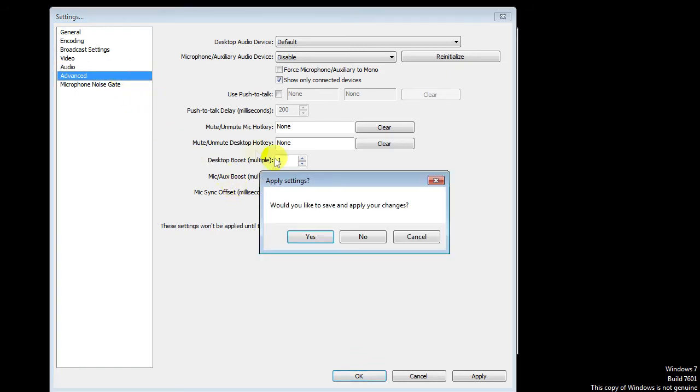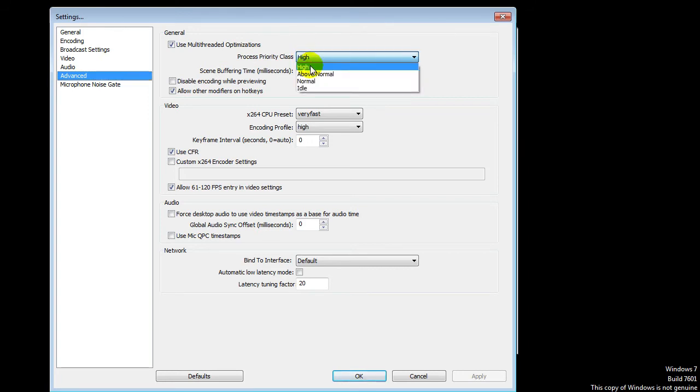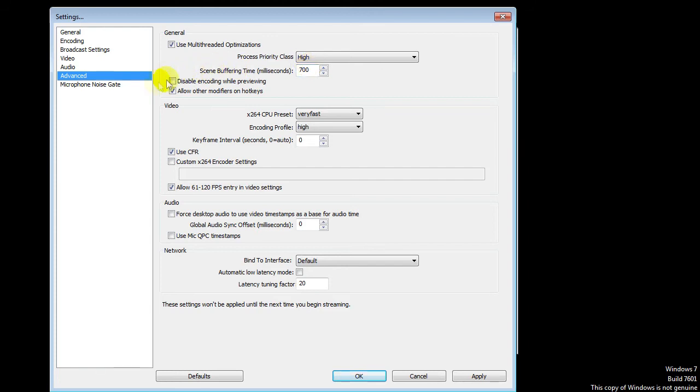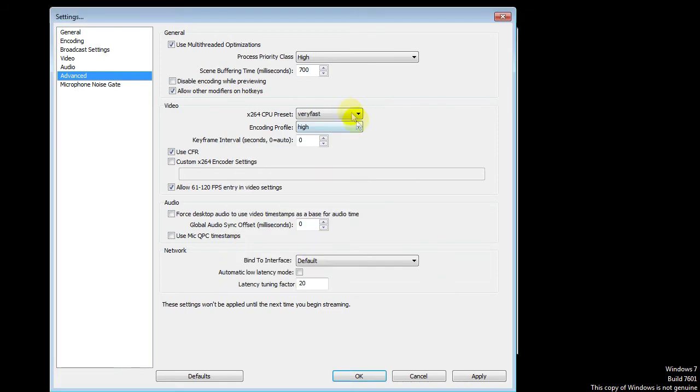Then we go to the advanced. I'm not going to save that. So let's see - multi-threaded optimization, process priority class - I put it on high. I'd say you can do that as well. I don't actually know what it does, but it works for me. All this is just the same. Very fast - keep that in mind. If you change it, it will give a warning and everything. So I would say keep it at very fast because that works fine.